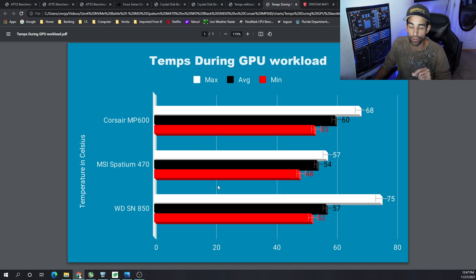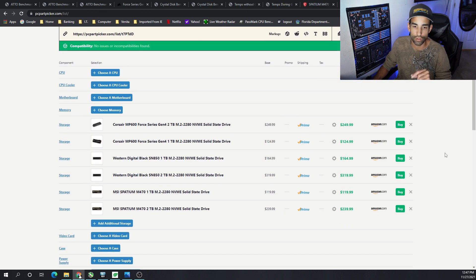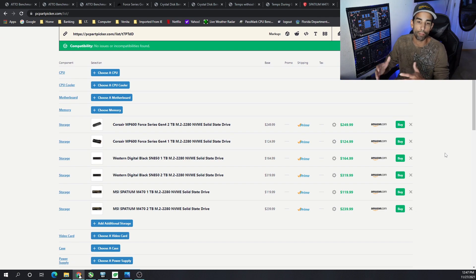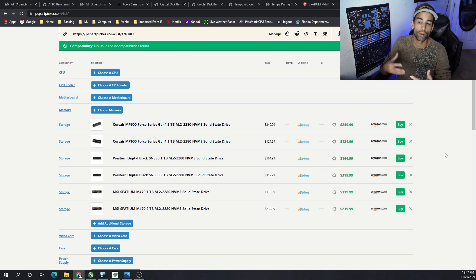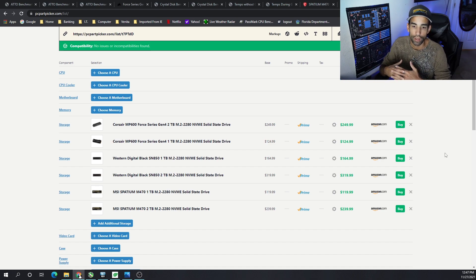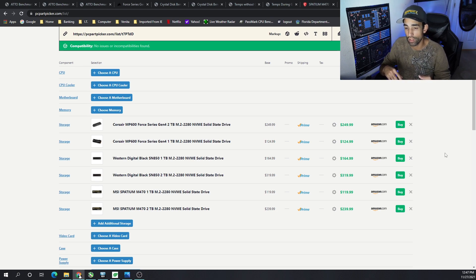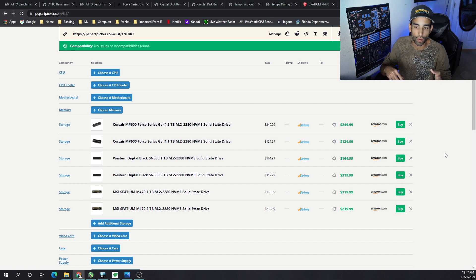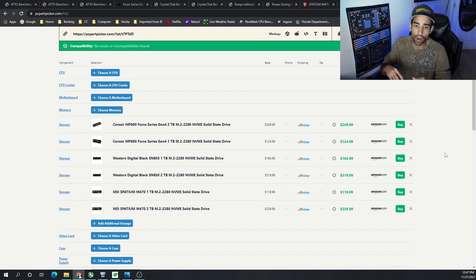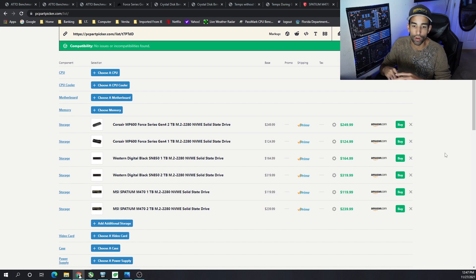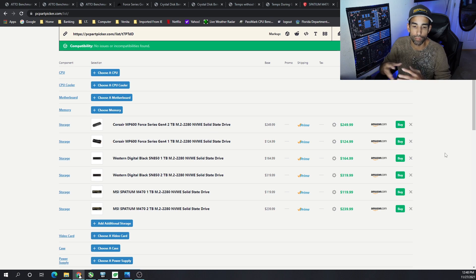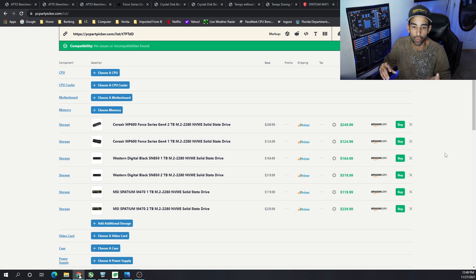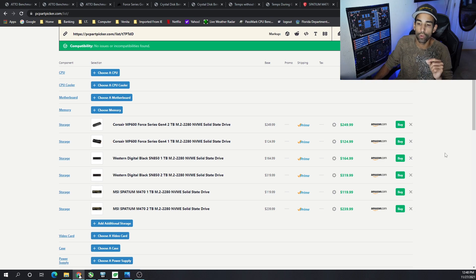Right now the MSI Spatium M470 is looking the best, but when we start looking at the pricing, it's going to be up to you to make the best decision. For a two terabyte Corsair MP600, we're looking right now around $250. For the one terabyte model, we're looking around $125. On the Western Digital SN850, we got $164 for one terabyte or $319 for two terabytes. Now I'm afraid that that might be a third-party retailer or reseller on Amazon, so if you can find it for cheaper for your PS5 or whatever, please try to go that route. Otherwise I'll have links to everything down in the description below. On the MSI Spatium M470, the one terabyte model is going for $120 and the two terabyte model is going for $239.